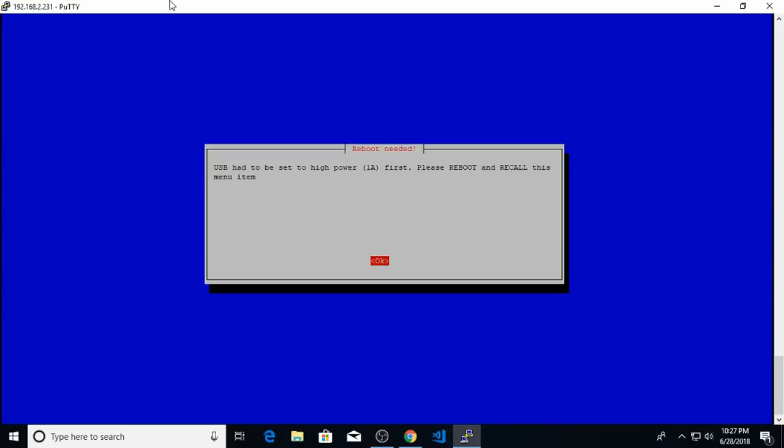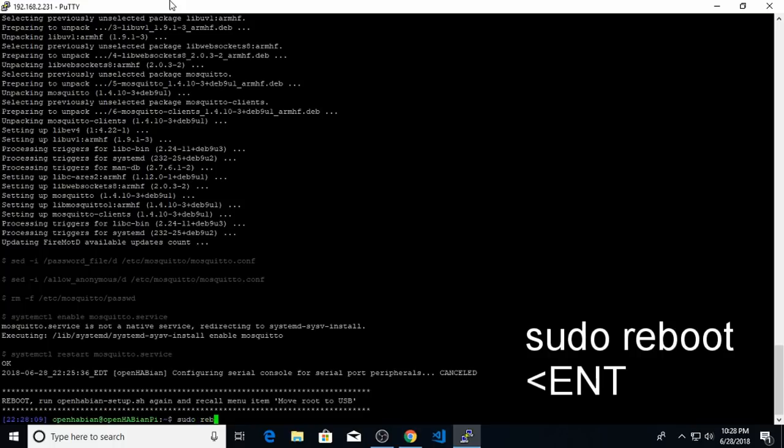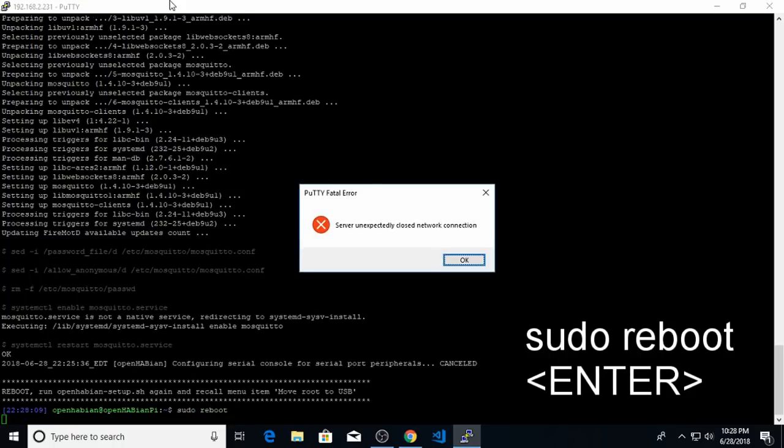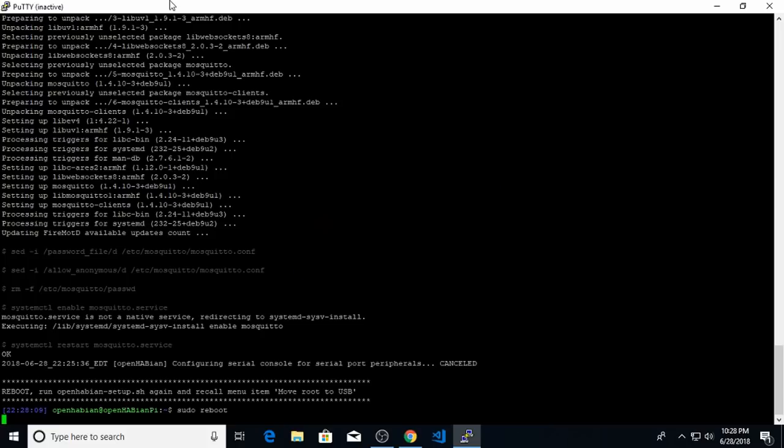And the first time you do this, you might see this pop up. Basically the USB port had to be set to high power, and it's telling me to reboot and recall this menu item. So we're going to go ahead and do that. So hit OK. And now we need to reboot the Raspberry Pi. So in order to do that, we just type in sudo reboot, hit enter. And it's telling me that the PuTTY client lost connection with the Raspberry Pi. Hit OK here.